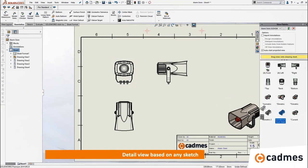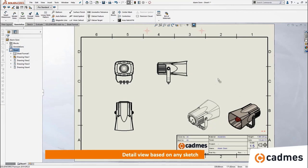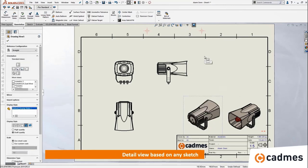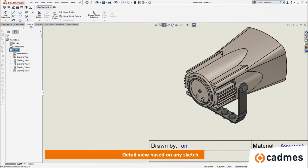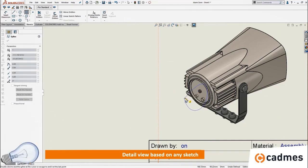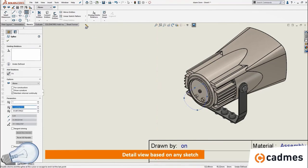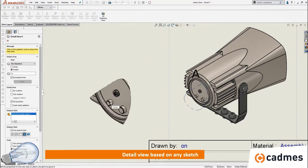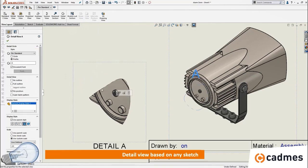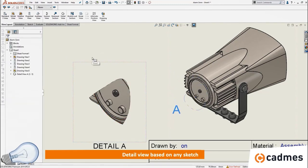A detail view, when you first choose the command, is always based on a circle. But sometimes you would like to create a detail view based on a different shape. What you can do is first create a sketch — it can be a spline, lines, etc., but it must be a closed contour. With that sketch selected, start the detail view command and the sketch will be used as the outline for the detail view. This is very helpful when you want a non-circular detail view in your drawing.